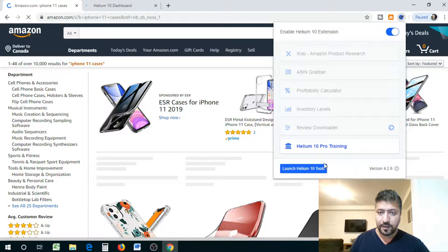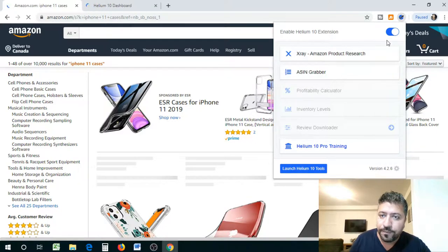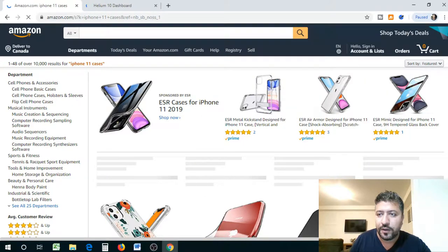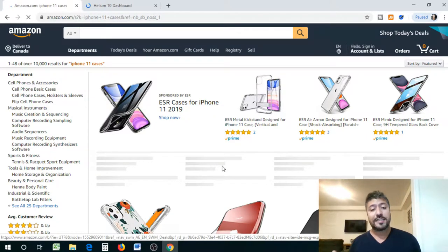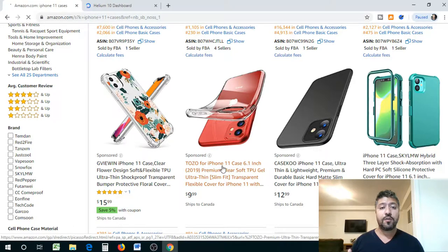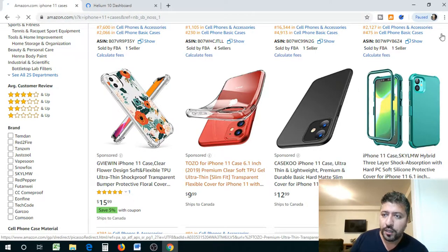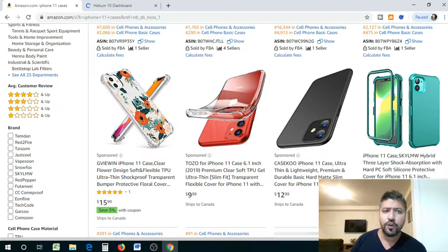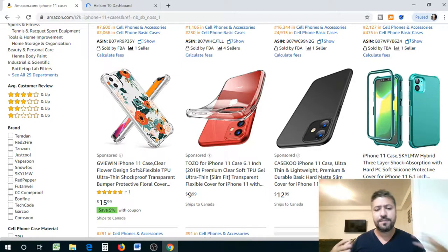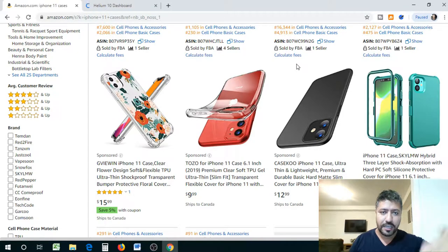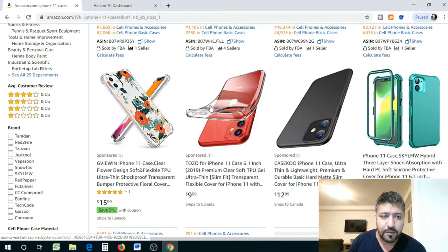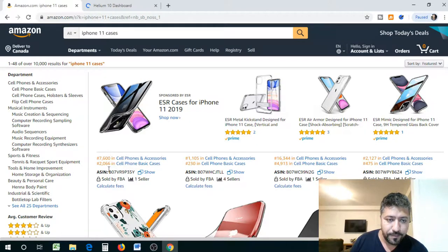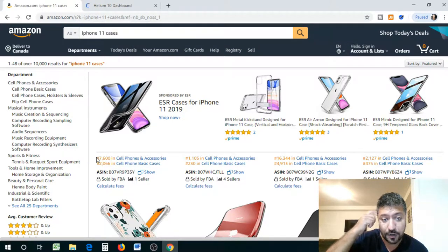Just give it a second — it is going to load, I know it takes a little bit of time. So I've searched for cell phone cases. One thing you'll notice is that certain data is loading. The Chrome extension is actually loading up some important information about the product so you don't have to look for it deeper. It's a lot like TubeBuddy on YouTube — it shows you certain analytics right there. So it shows you the ASIN, the category, and what number this product is listed as in the category of cell phones and accessories.